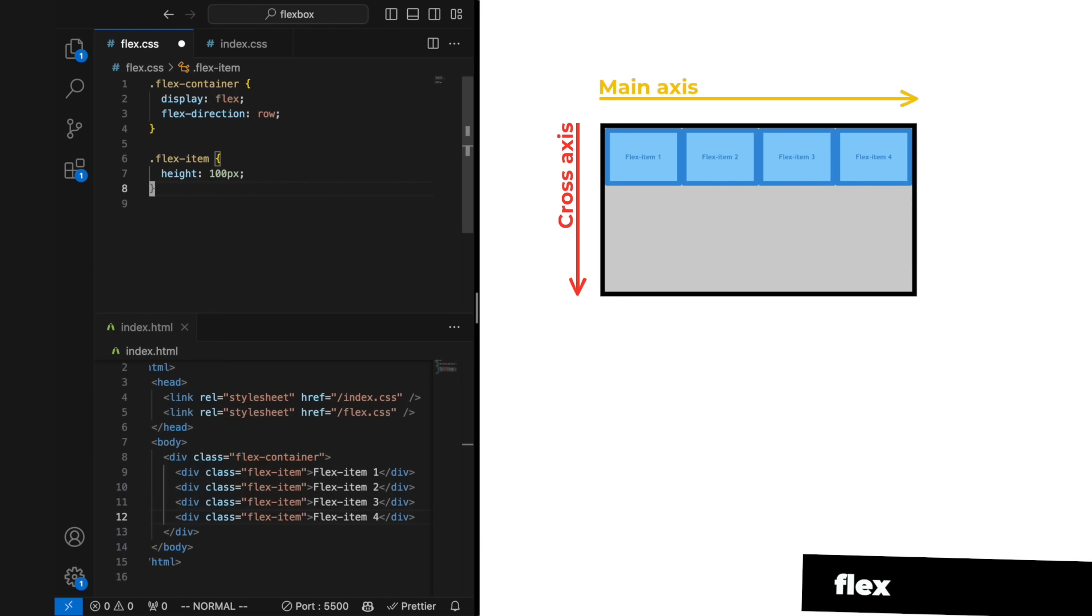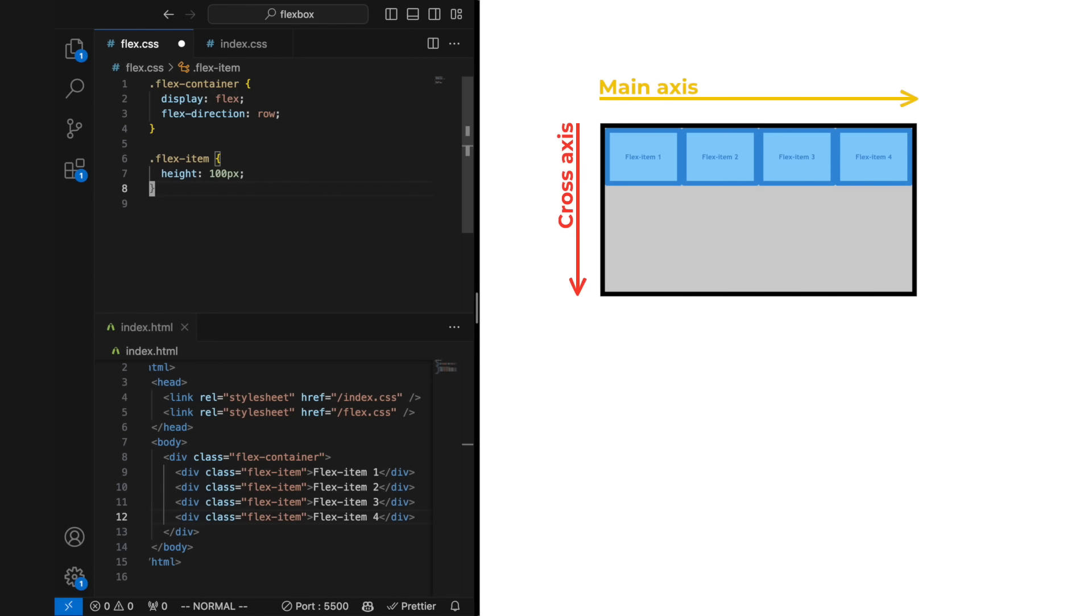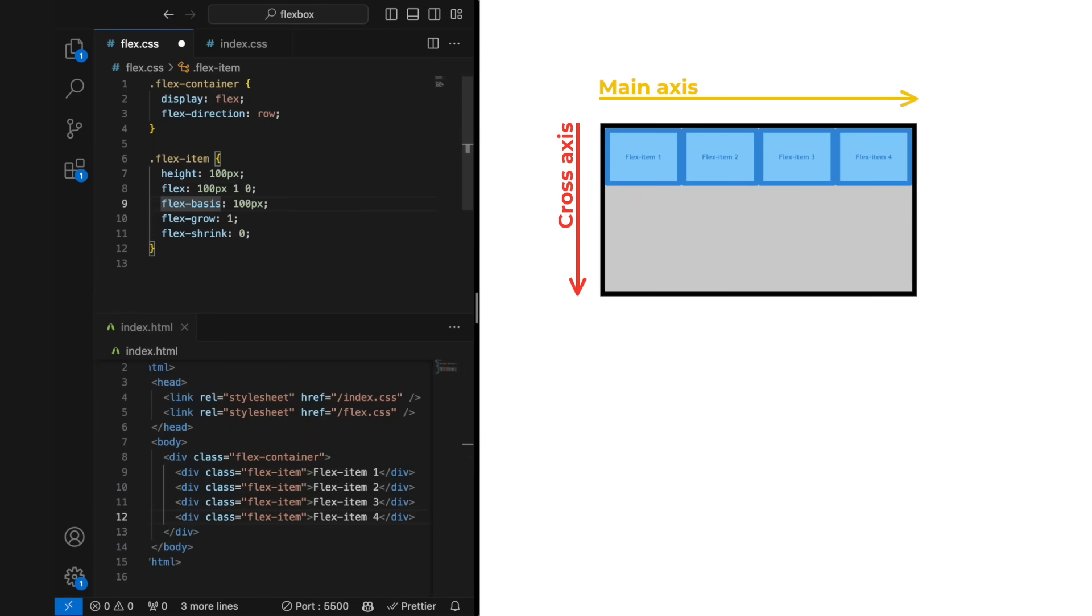Flex is short for these three properties. You can, for example, write flex 100 pixels, one, and a zero. Which means flex basis 100 pixels, flex grow one, and flex shrink zero.